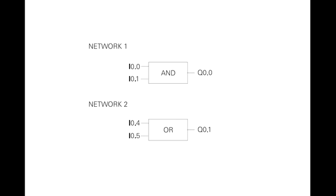Function block diagrams, FBD, provide another view of a set of instructions. Each function has a name to designate its specific task. Functions are indicated by a rectangle. Inputs are shown on the left-hand side of the rectangle, and outputs are shown on the right-hand side. The function block diagram shown below performs the same function as shown by the ladder diagram and statement list.